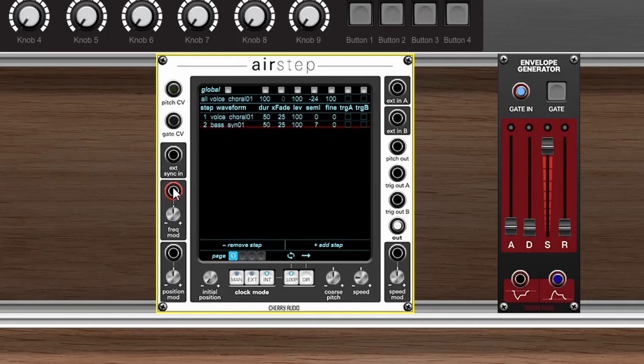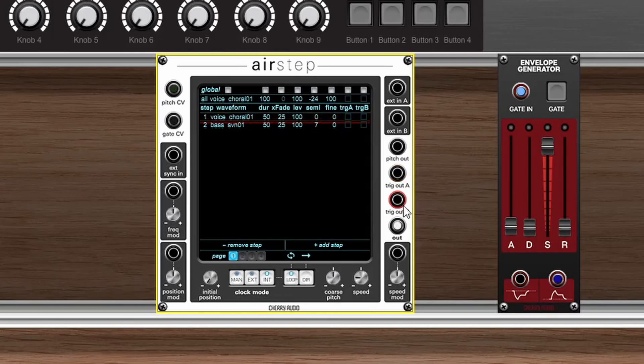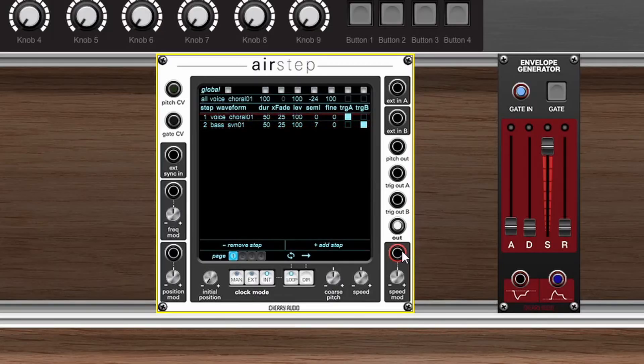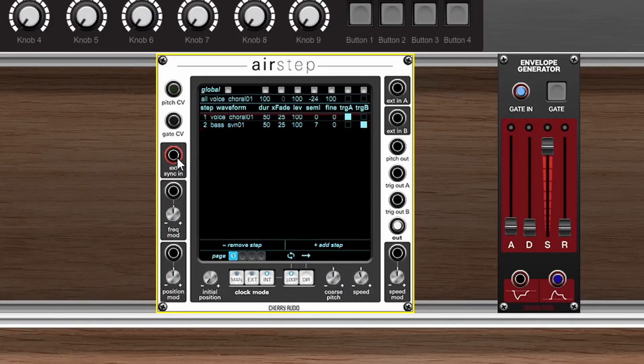In terms of the other parameters offered here, we have a frequency mod input, a position mod input which controls the position of where it's at in the wave sequence. Over here we have our external inputs for A and B. We have the output for the pitch, which will output the pitch of that step so you could use this to run a sequence and then output the pitch CV to other modules if you had another oscillator or even another AirStep going. Next up we have the trigger outputs — trigger output A and B. We can check these to enable a trigger on that step. Over here in the bottom right we have the speed mod, which allows you to input some CV to control the speed of the sequence, and if you want to sync this up at a certain tempo you can use the external sync input over here.